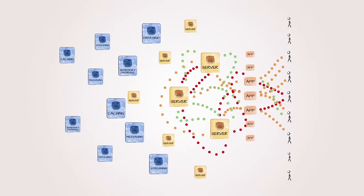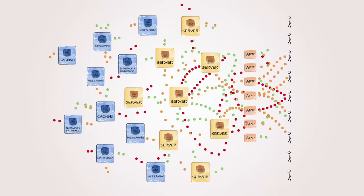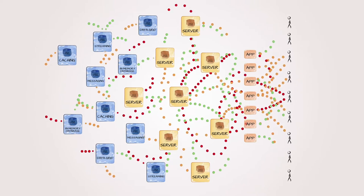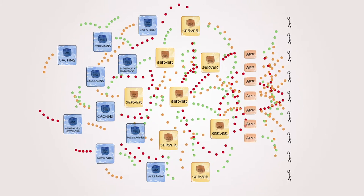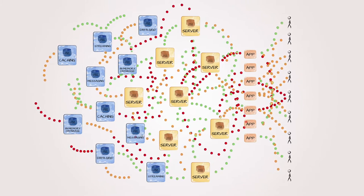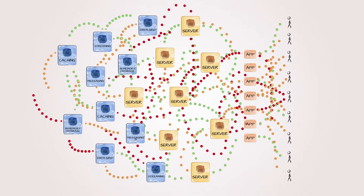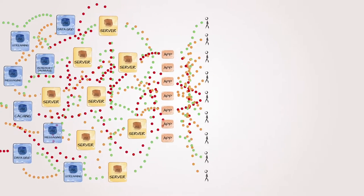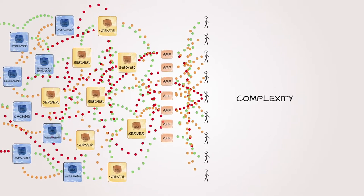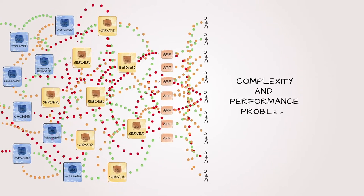And good luck scaling up, because that's just going to create a bigger mess. So what was once just a performance problem is now a complexity and performance problem.